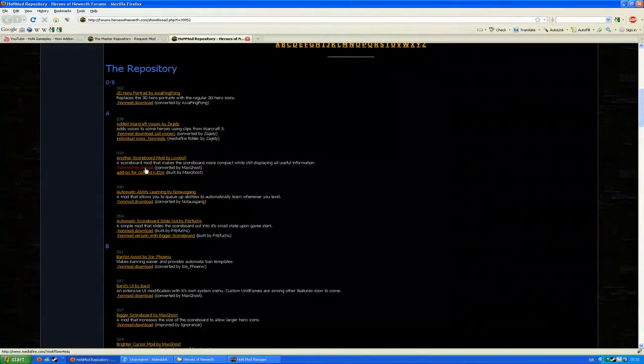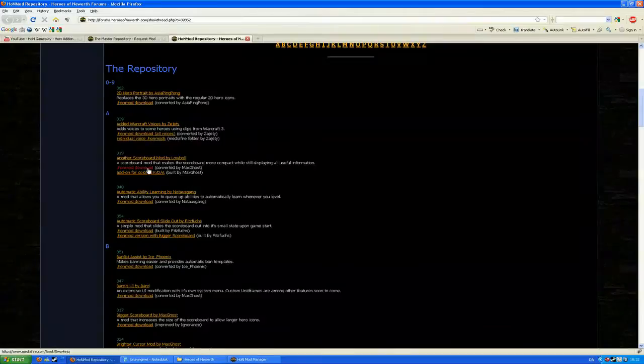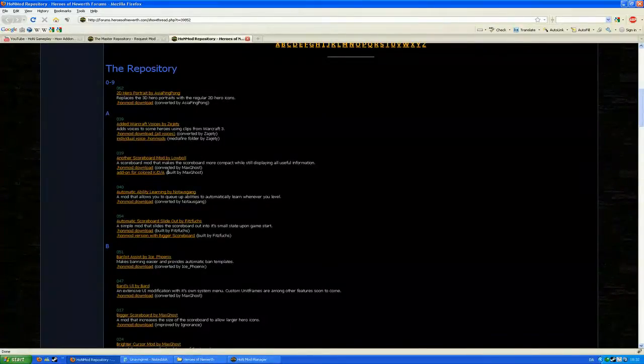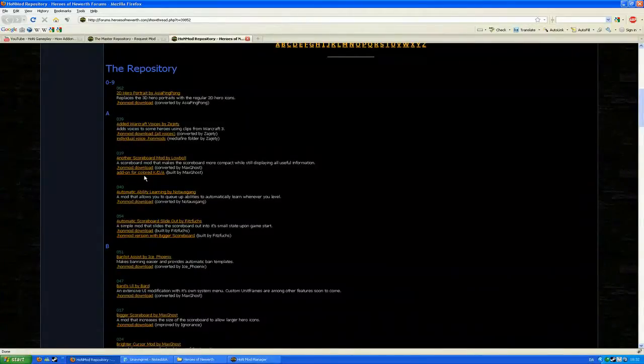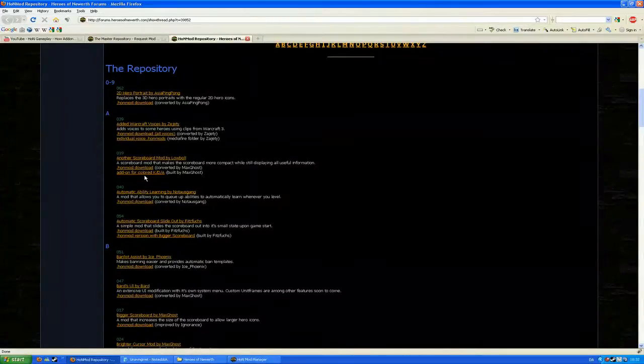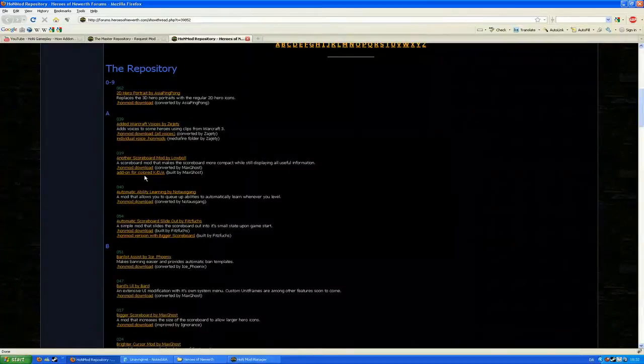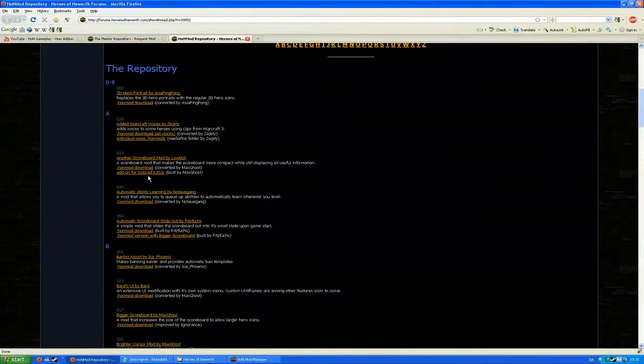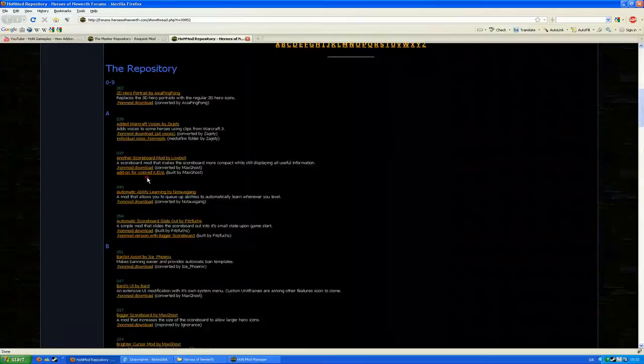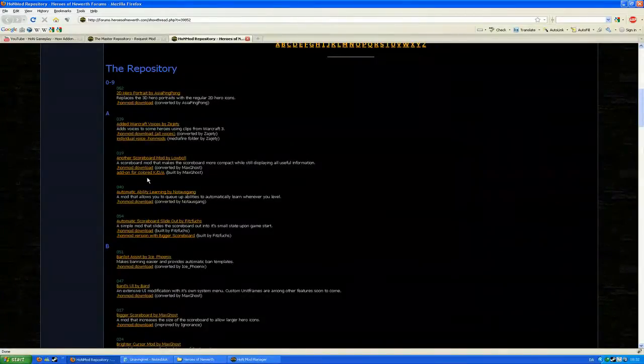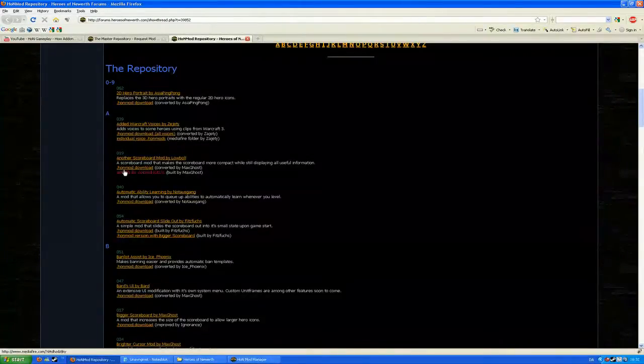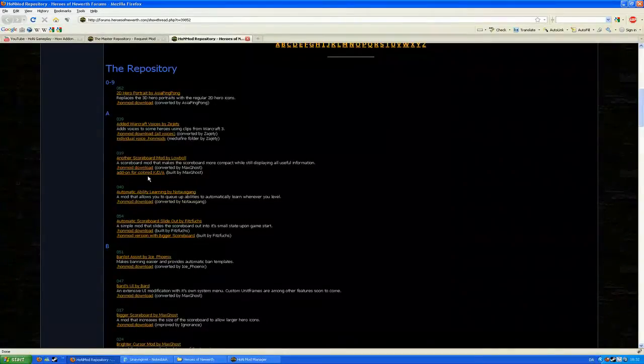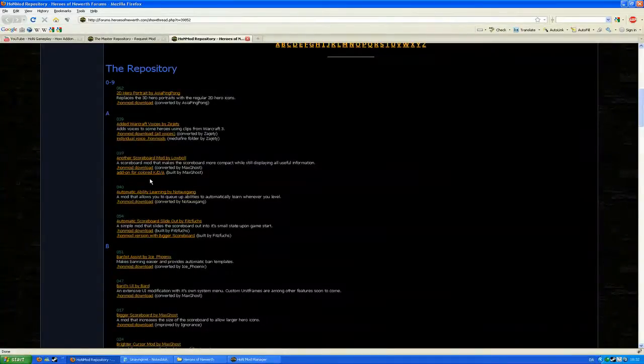So you would download it by clicking the HoN Mod download link. And for this specific mod, there's an add-on to the mod itself which you don't need, but it will tweak it a bit. I recommend you also download the add-on for the add-on. Once you've downloaded it, you've got a .honmod file inside a zip file. You extract it.